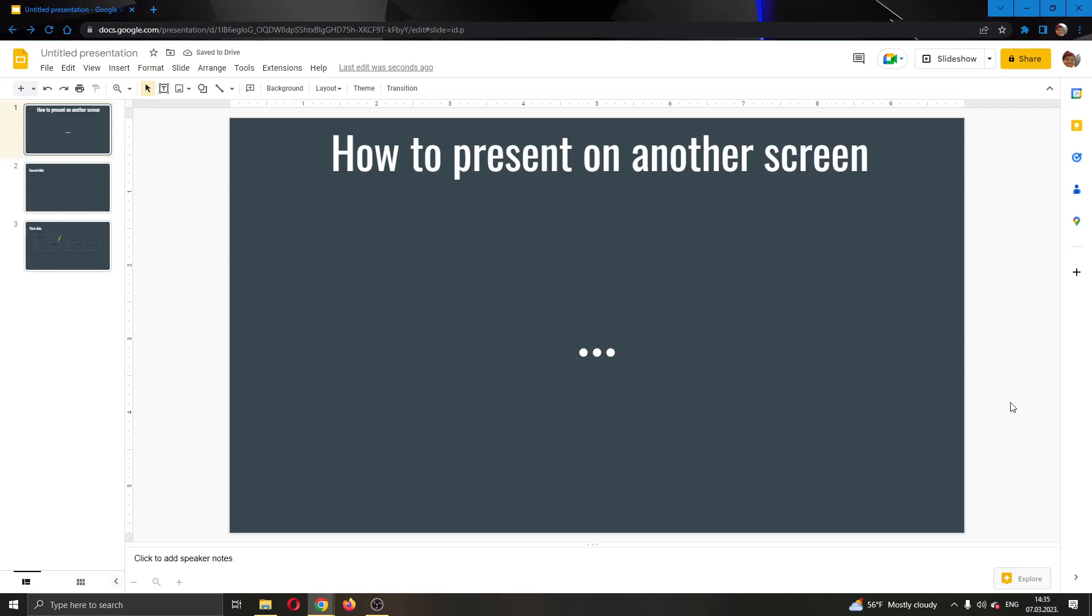Hey everybody, what's up and welcome back to today's video. Today I will be showing you how to present your Google Slides presentation on another screen.